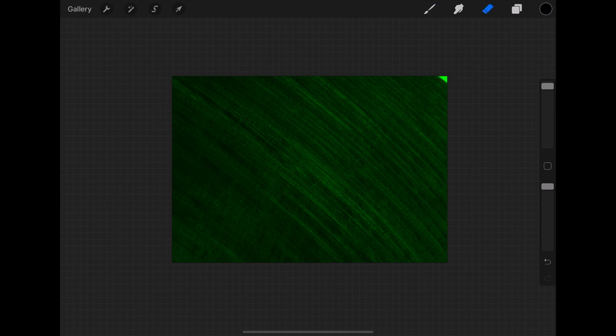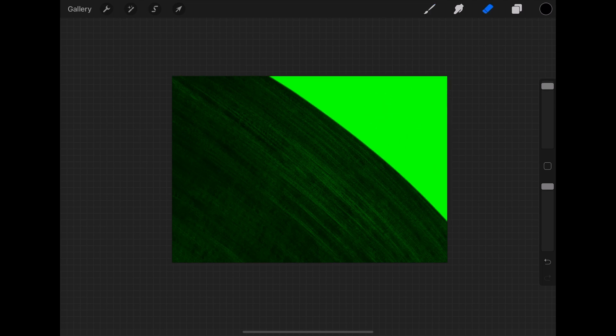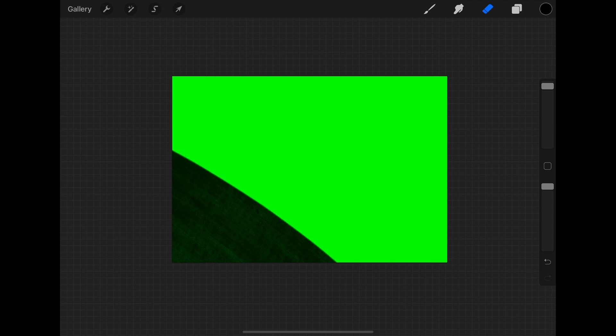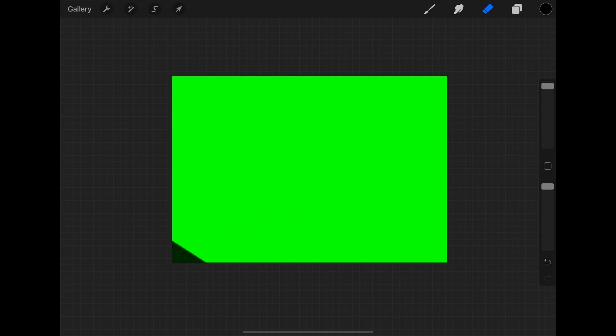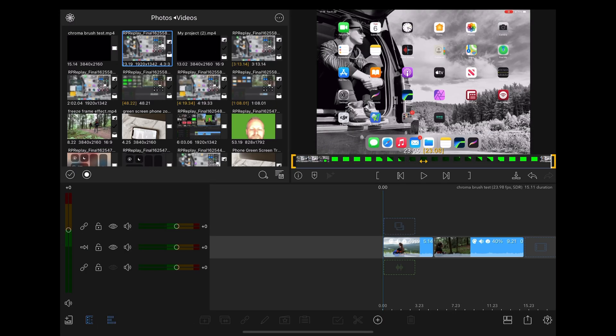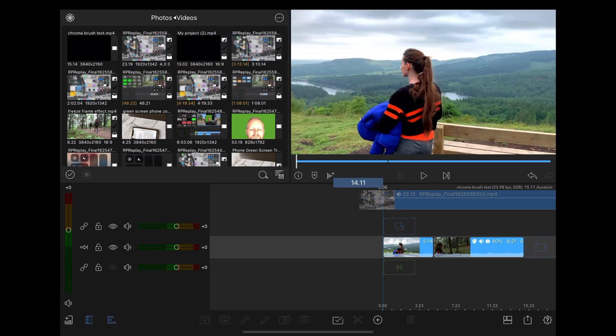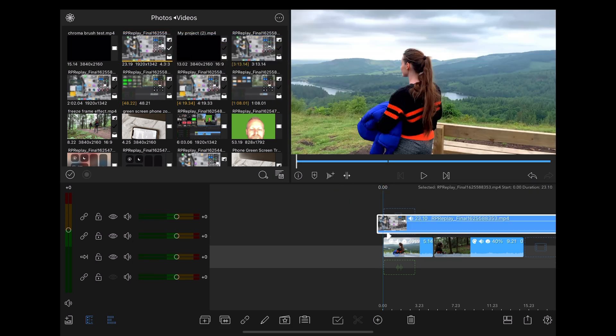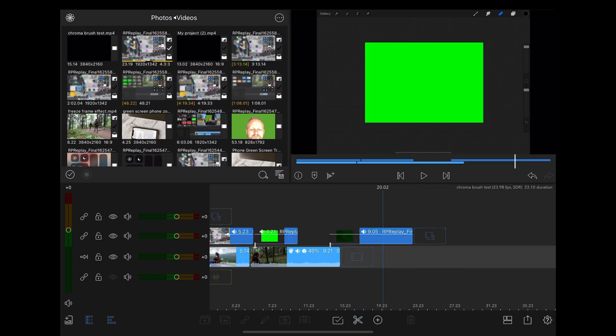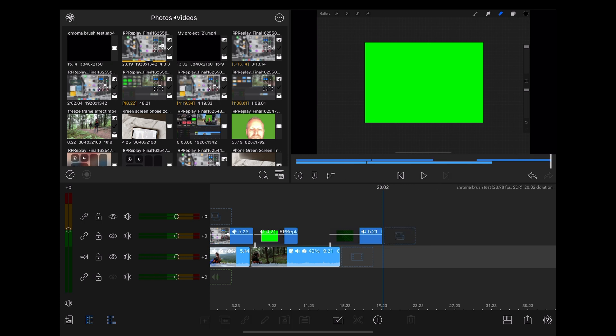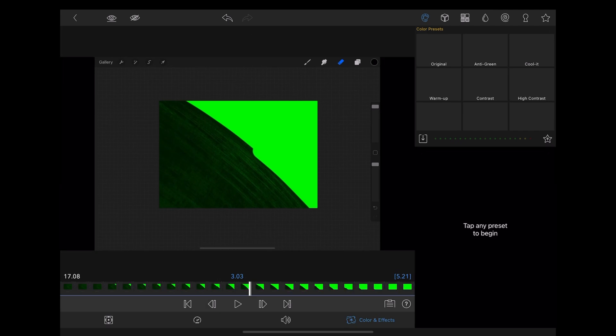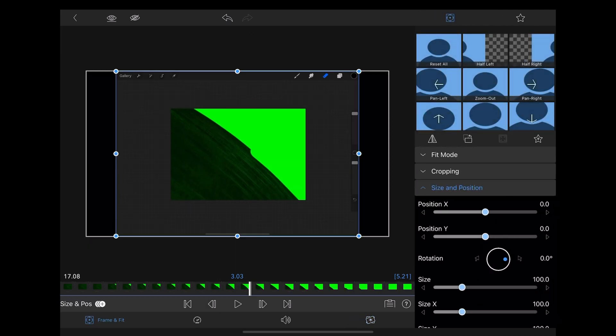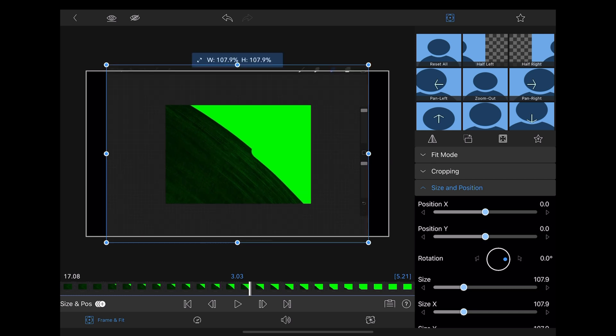Then we're going to import that screen recording back into LumaFusion, slice it to where we need it, which is the two clips—the brush on and then the erase off. We're going to double click both of them. First we're going to go to frame and fit and resize it so it fills the whole screen.